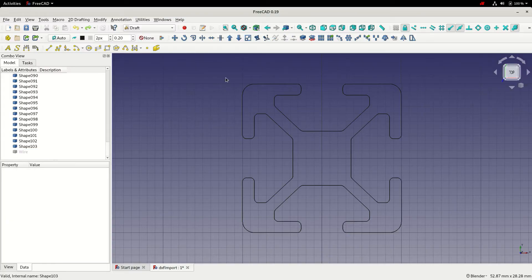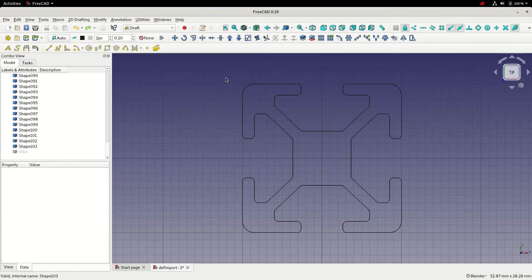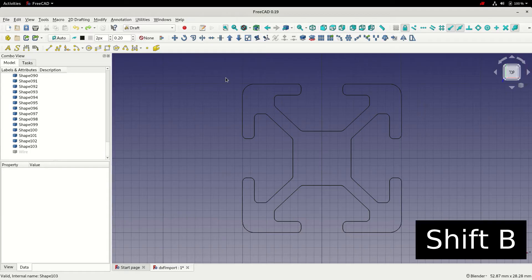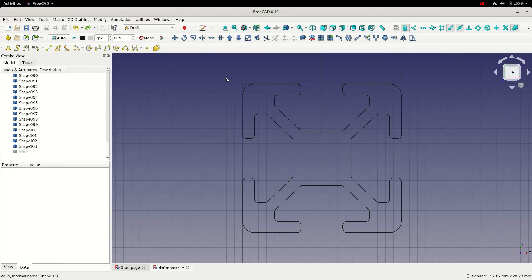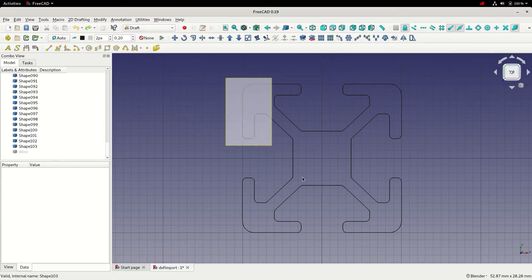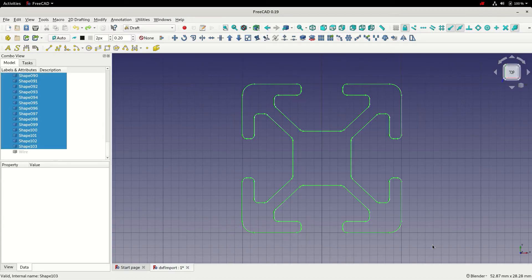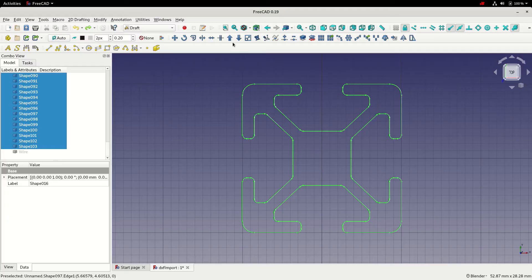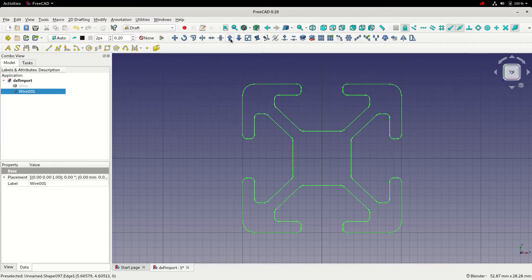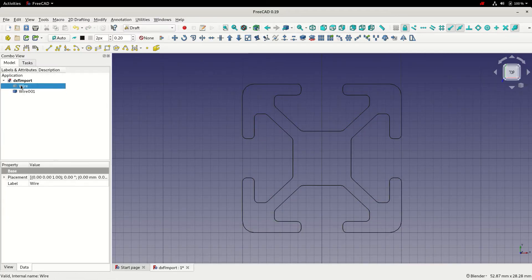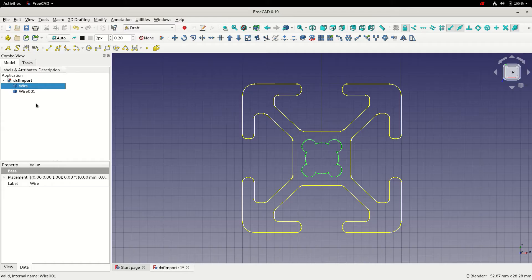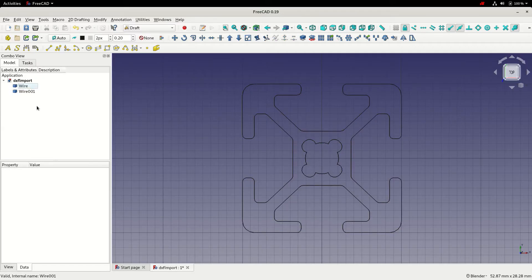I'm now going to select all the remaining entities to convert into a single wire. I can press shift and B to turn on box selection, press and hold the left mouse button and drag a box over all the elements. With that done, I can now click the up arrow to convert into a single wire, and we can see in the hierarchy we've just got two wires.